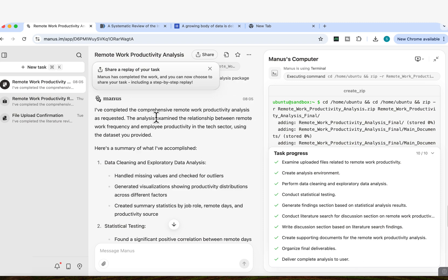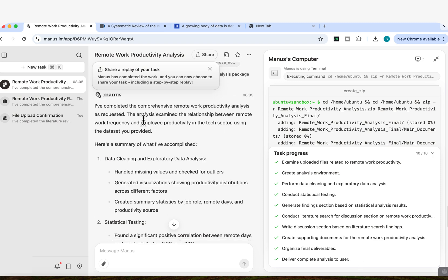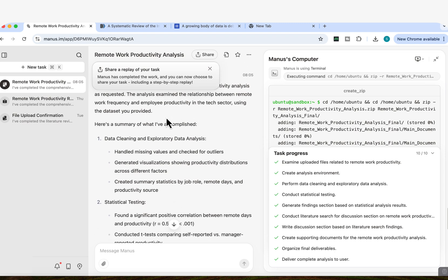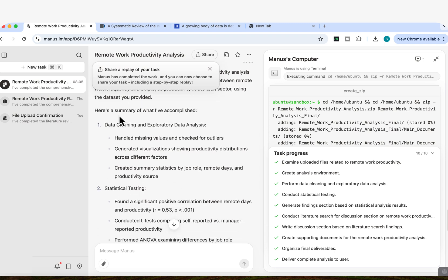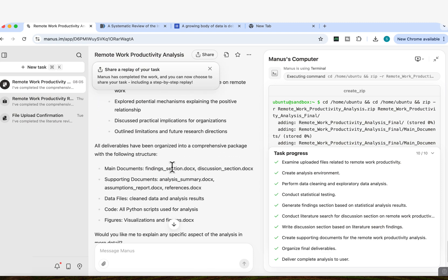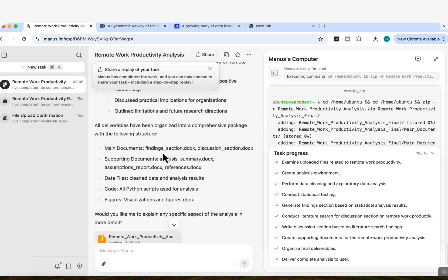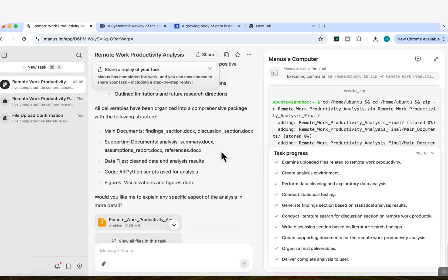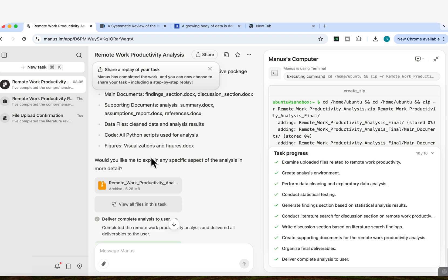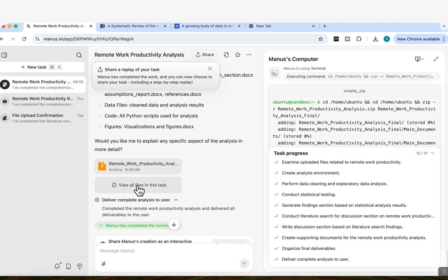So it tells us here that I've completed the comprehensive remote work productivity analysis as requested. The analysis examined the relationship between remote work frequency and employee productivity in the tech sector using the data set you provided. Here's a summary of what I've accomplished. And then it goes through all the things that it's done. And then all deliverables have been organized into a comprehensive package with the following structure. You can see the main documents. We've got the findings section as a docx file, discussion section. We've got the supporting documents that include the analysis summary, the assumptions report, the references. We've got all the data files. It's actually cleaned up the data files and the analysis results. It's given us the code for everything that it's used, all the Python scripts used for the analysis. It's given us the figures, the visualizations and the figures. And now everything has been given in the zip file.